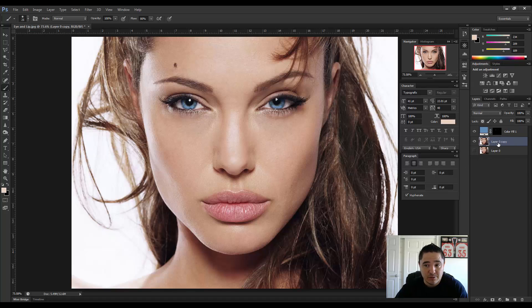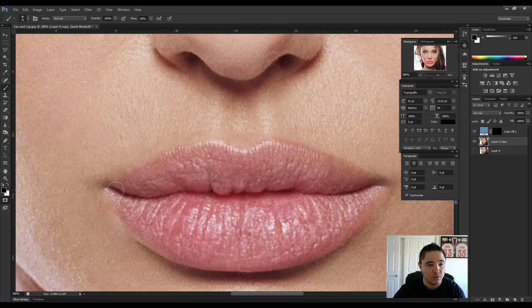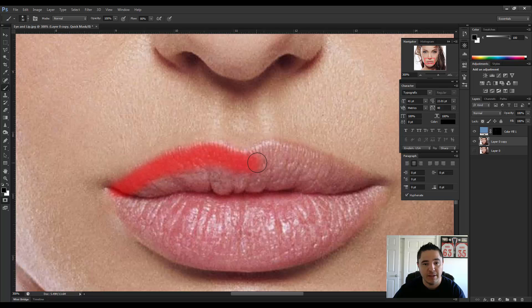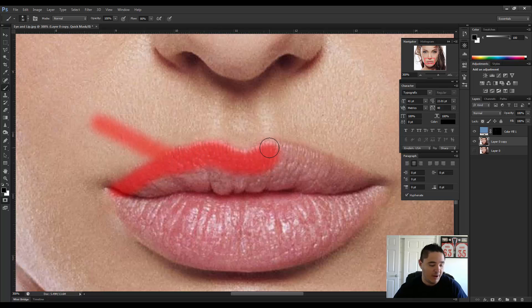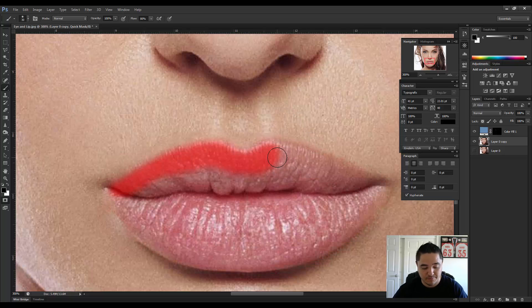On layer zero copy, make sure it's active. We're going to go into quick mask mode and zoom in on the lips. We'll grab the brush tool with a soft edge, and I don't want the tool to be too small. I'm going to start with the edges first. The reason I dab with my mouse is that if I mess up, I can hit Ctrl+Alt+Z to go back one step. If you try to do it all in one stroke and mess up near the end, you lose all your progress — that's why I dab a lot.